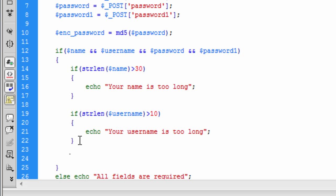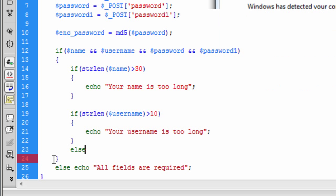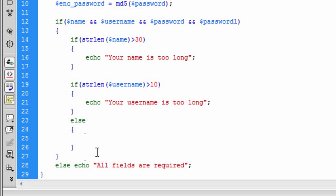Now we're going to do an else onto this. So else, because we're doing the password fields, we're doing the password checks differently to the username and your name. Basically what we need to do now is put this in another else for another if statement.